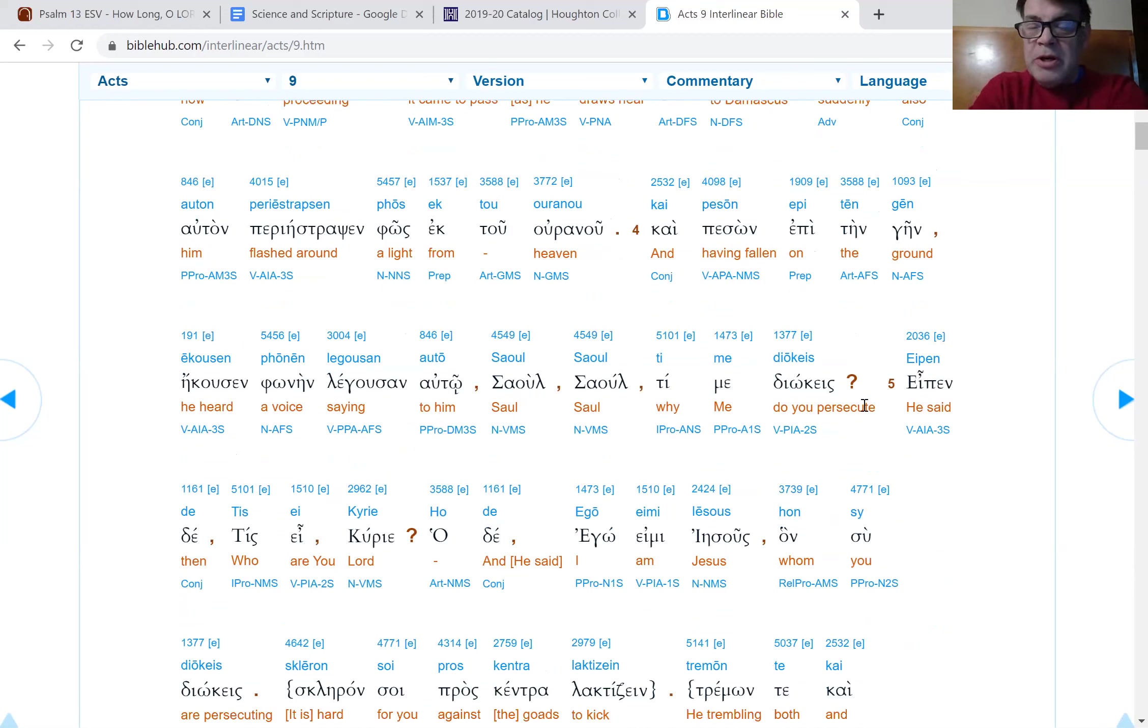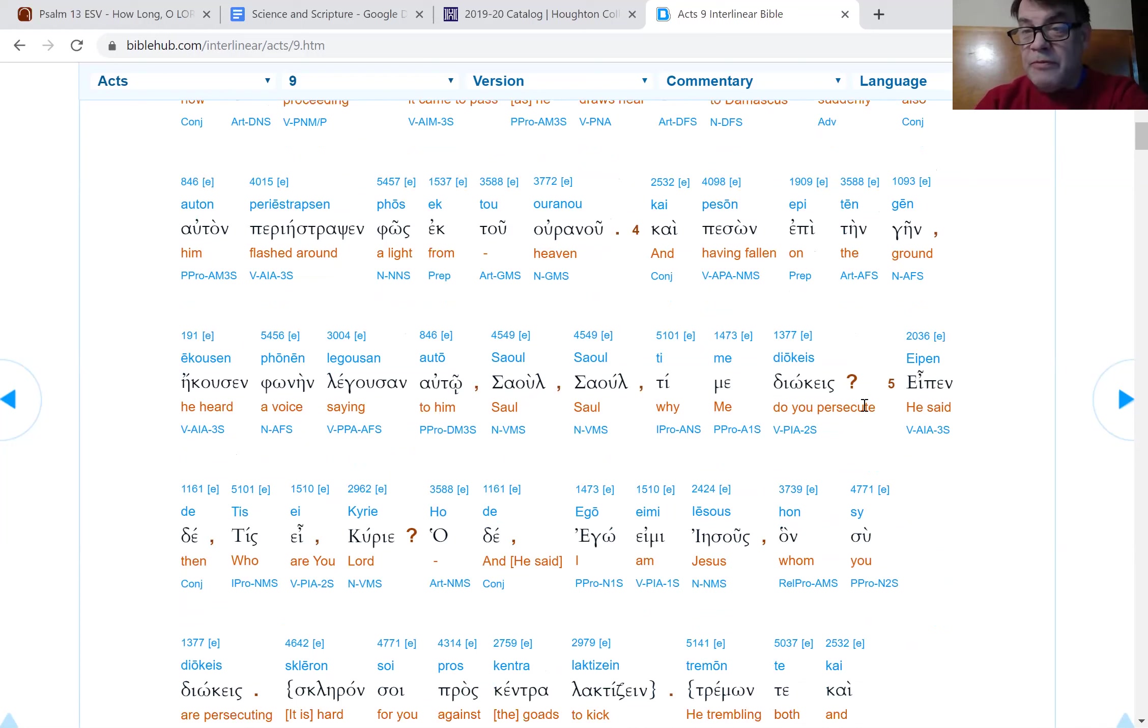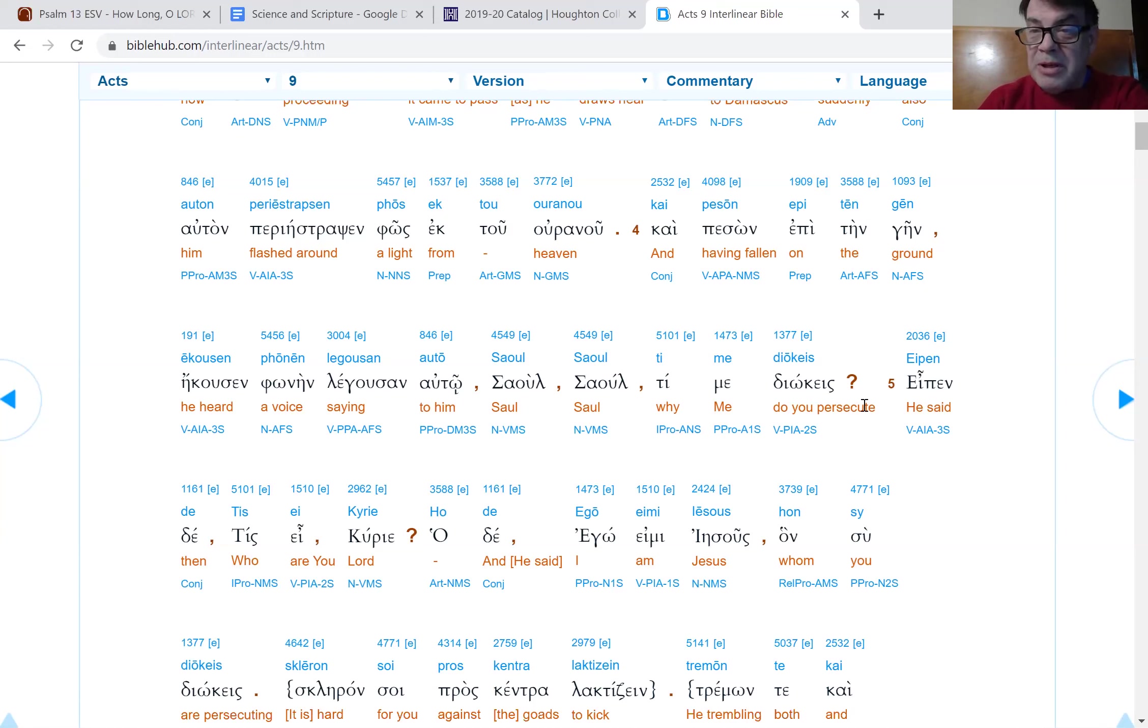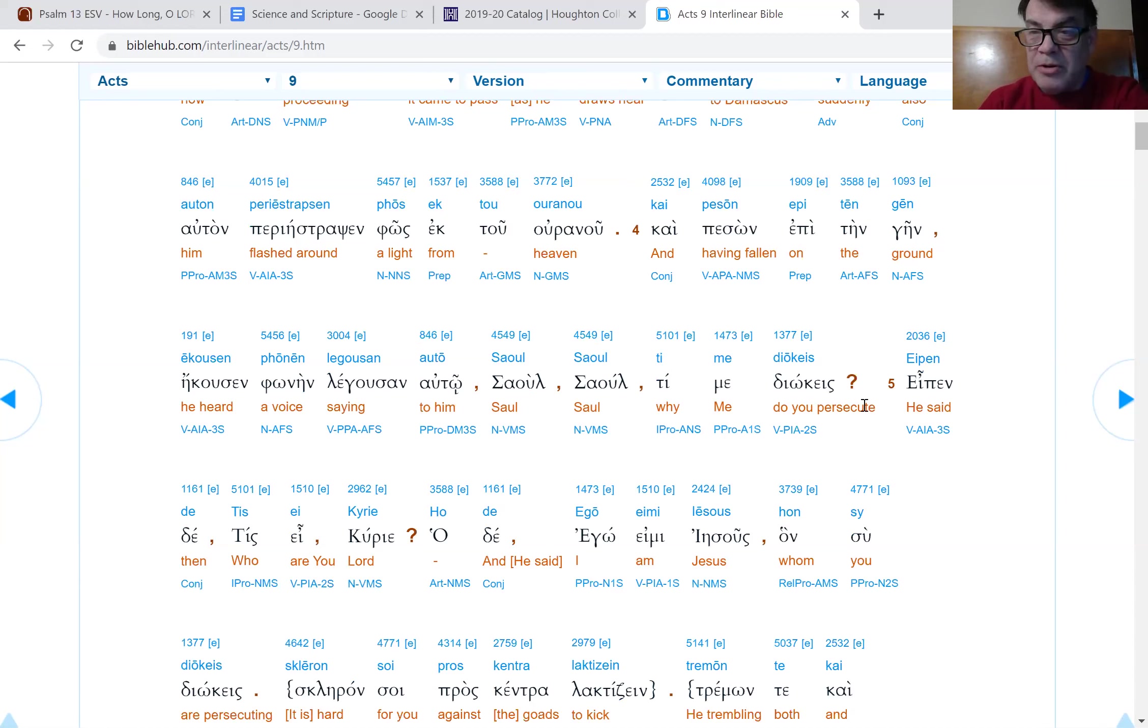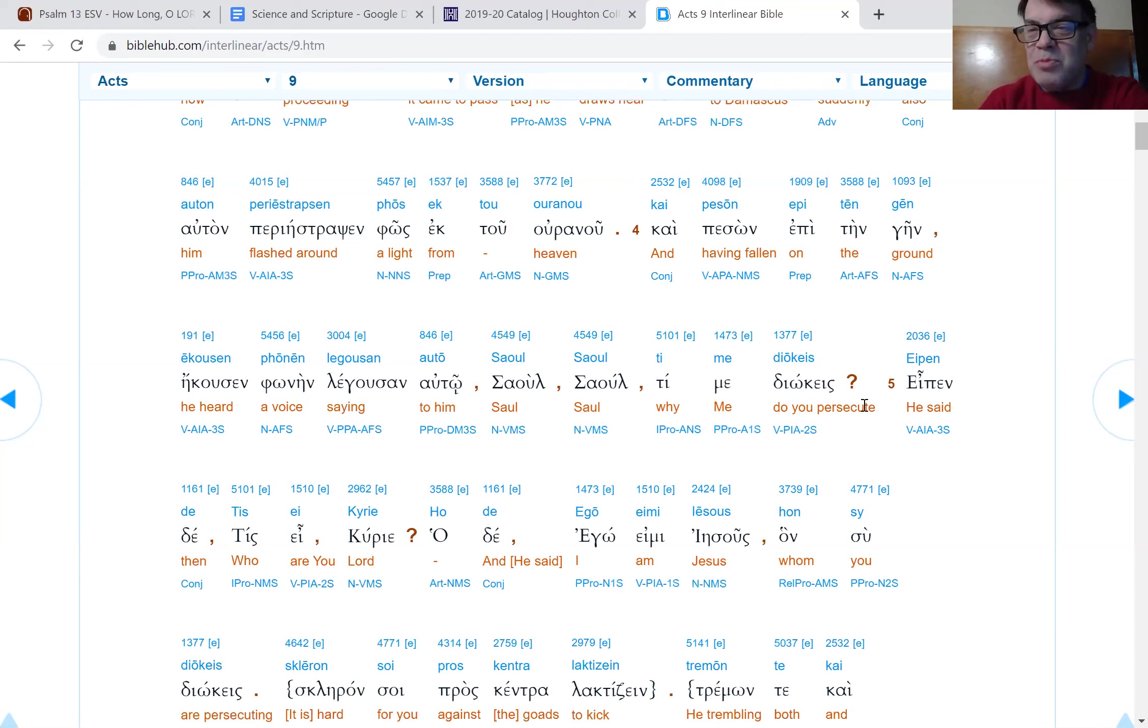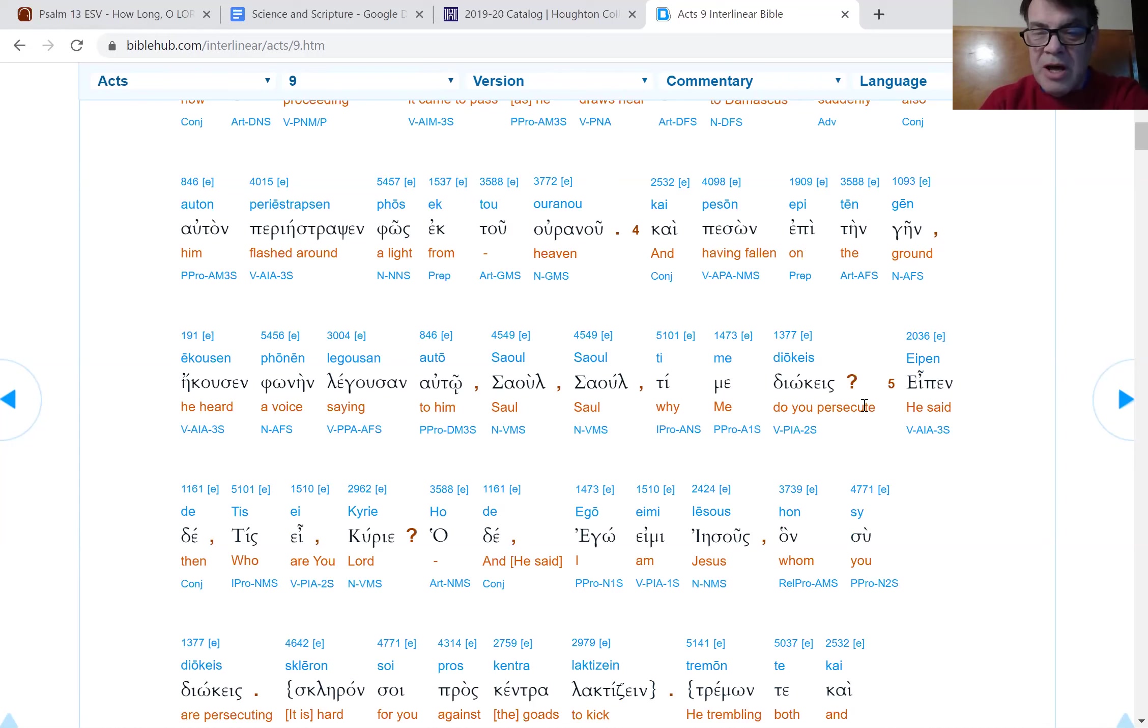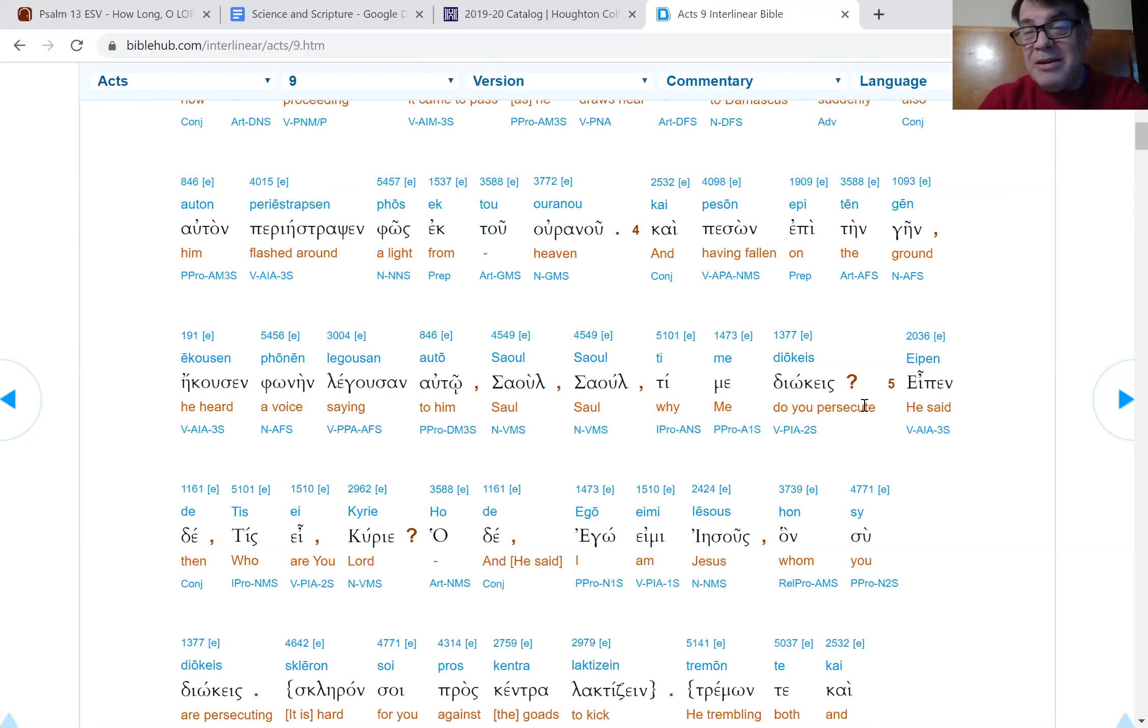Continuing on with verse three, and immediately a light flashed around from the sky. Verse four, and having fallen on the ground, he heard a voice saying to him, Saul, Saul, why are you persecuting me? I sure wish that God would tap me on the shoulder like this if I get off base with my podcasts and videos and such. God shows a great mercy to Paul, doesn't he? I think Paul must have been, he had a zeal without knowledge, which is what he says about his brothers and sisters in Israel who don't believe in Romans 10.